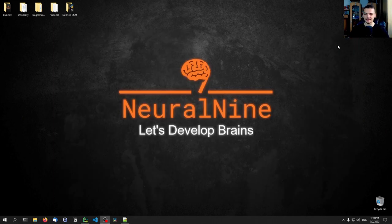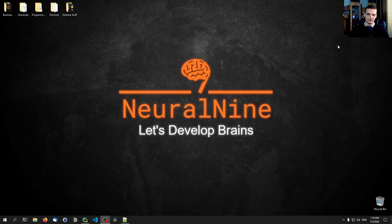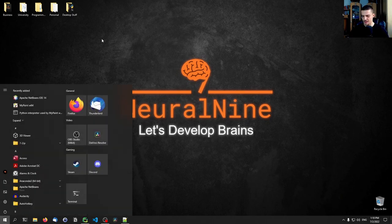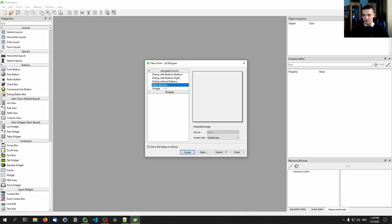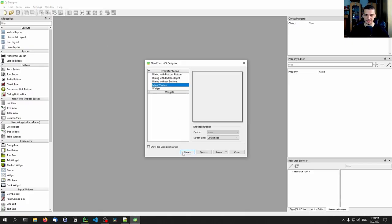For QT Designer, you need to download the software. Just go to Google and type 'QT Designer download', or you'll find a link in the description down below. Once you have QT Designer, start the software, pick Main Window as a template, and click Create.